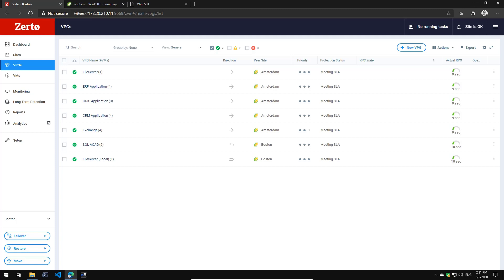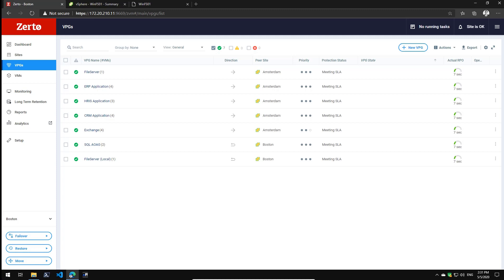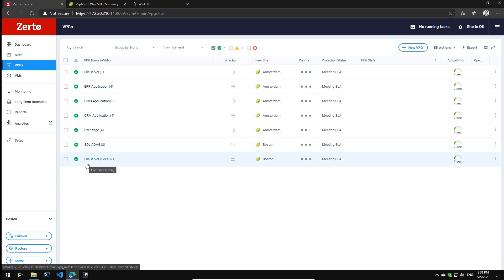Welcome to this short demo video showing off how easy it is to recover from ransomware using Zerto. I've got Zerto up and running and I'm protecting my file server. I actually have my file server replicated to the same site, so local replication to ensure fast recovery. As you can see, it's meeting my SLA and currently achieving an RPO of 5 seconds.